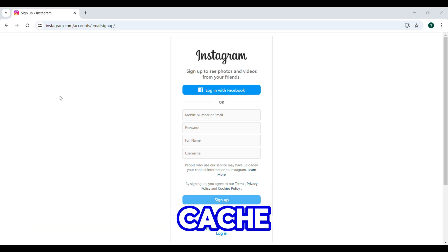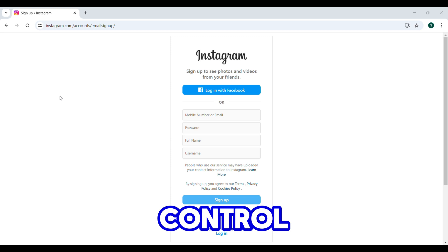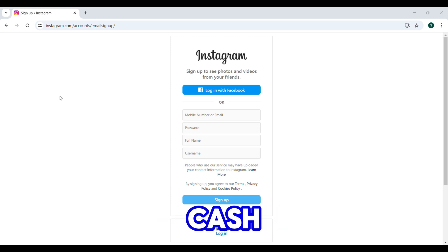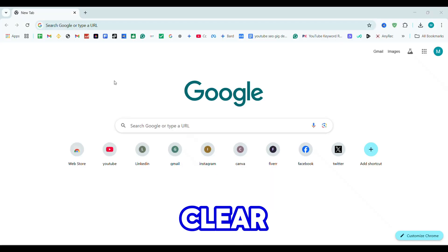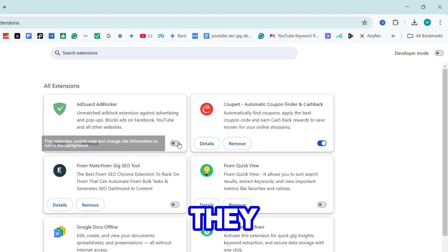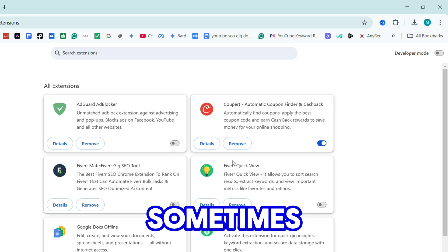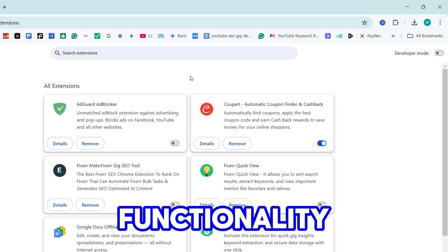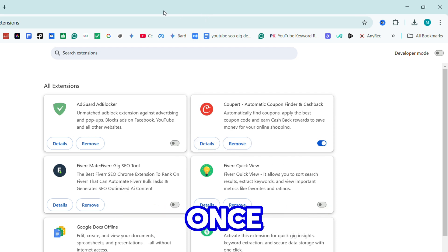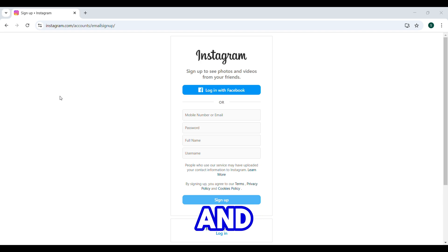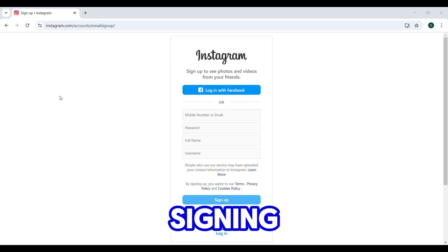Clear your cache by pressing Ctrl+Shift+Delete. Select cached images and files and hit Clear. Turn off ad blockers or disable extensions—they can sometimes mess with website functionality. Once you've done that, reload the page and try signing up again.